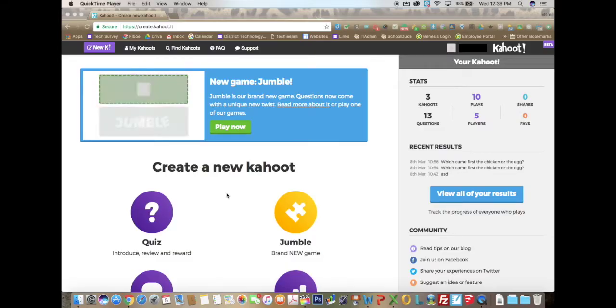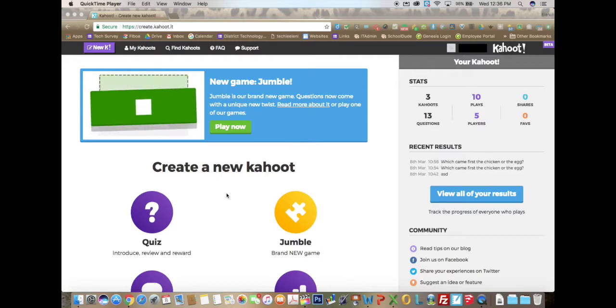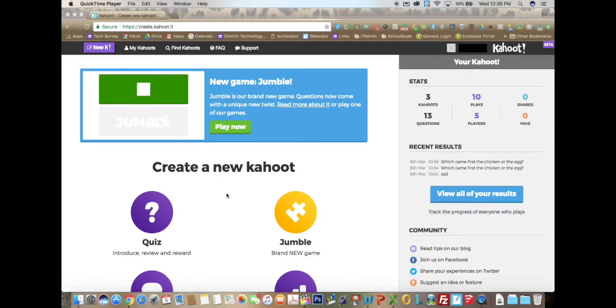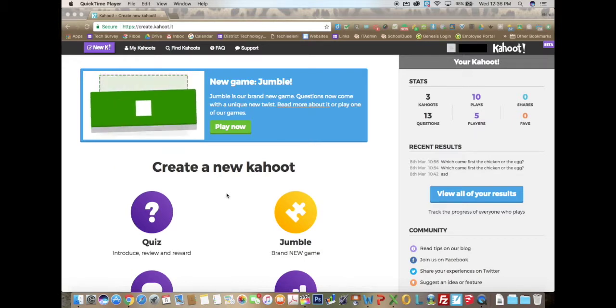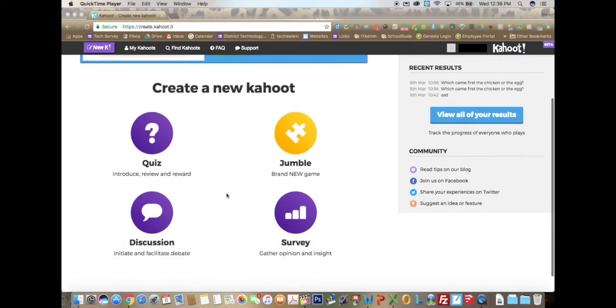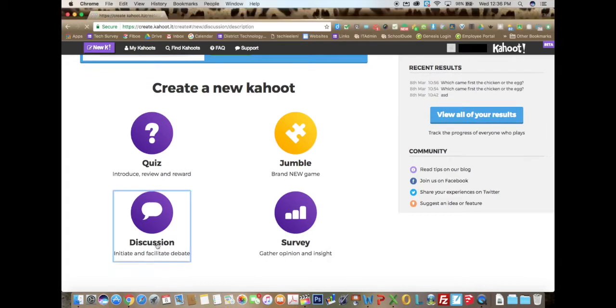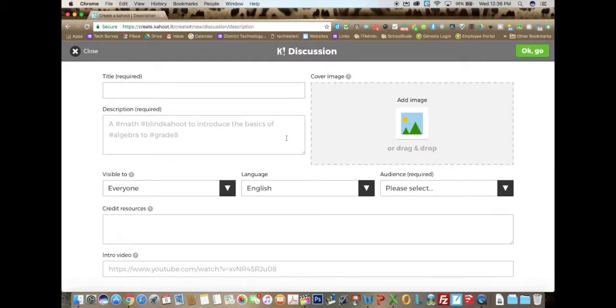In this video I'm going to show you how to create a discussion in Kahoot. First thing you want to log in, scroll down to discussion, click on it, and now we're going to start off by entering a title.